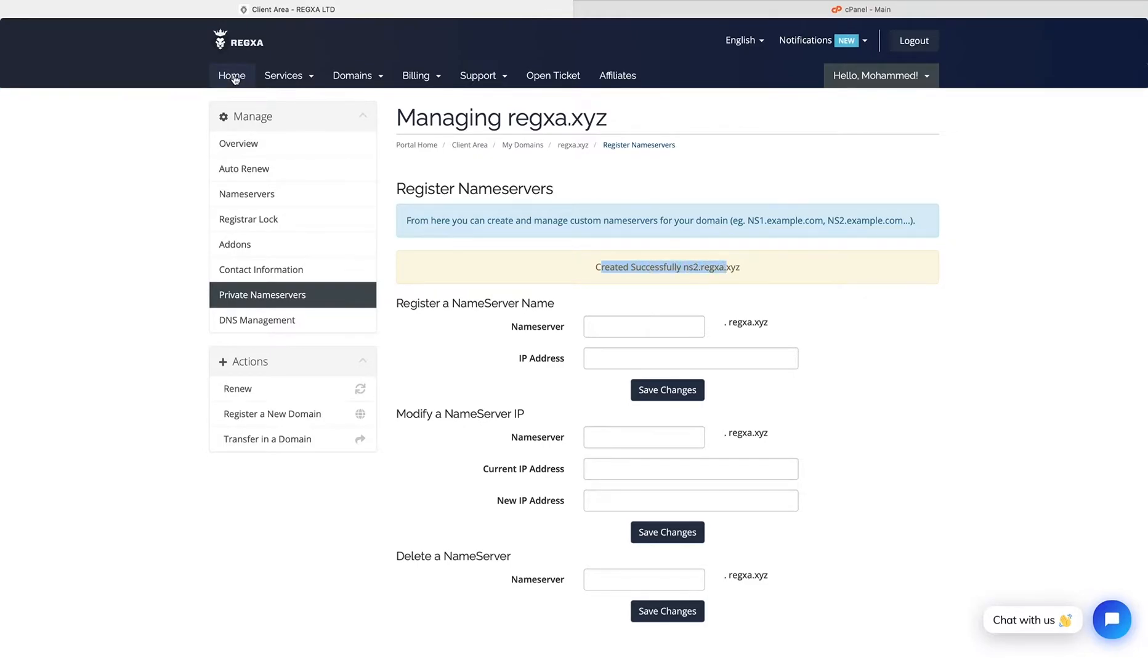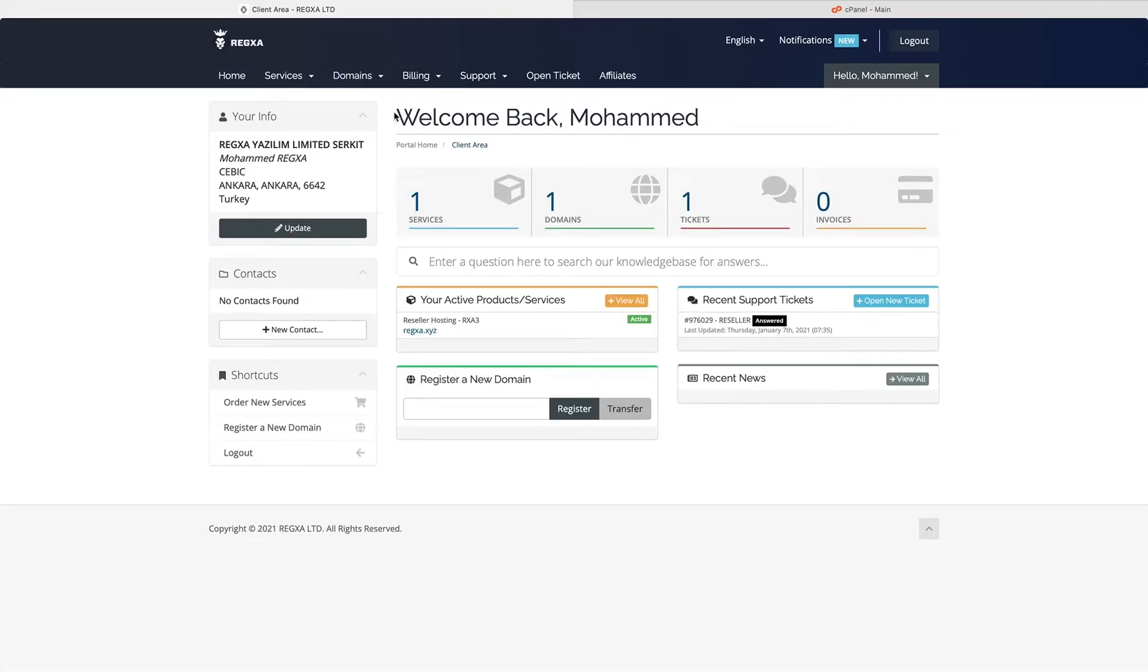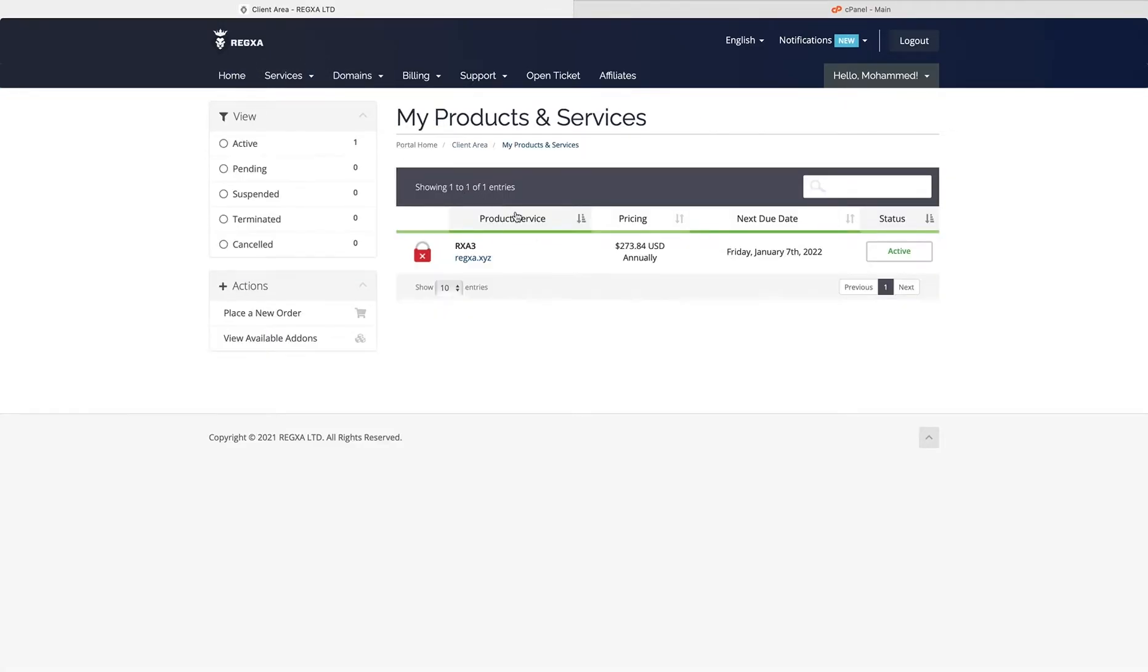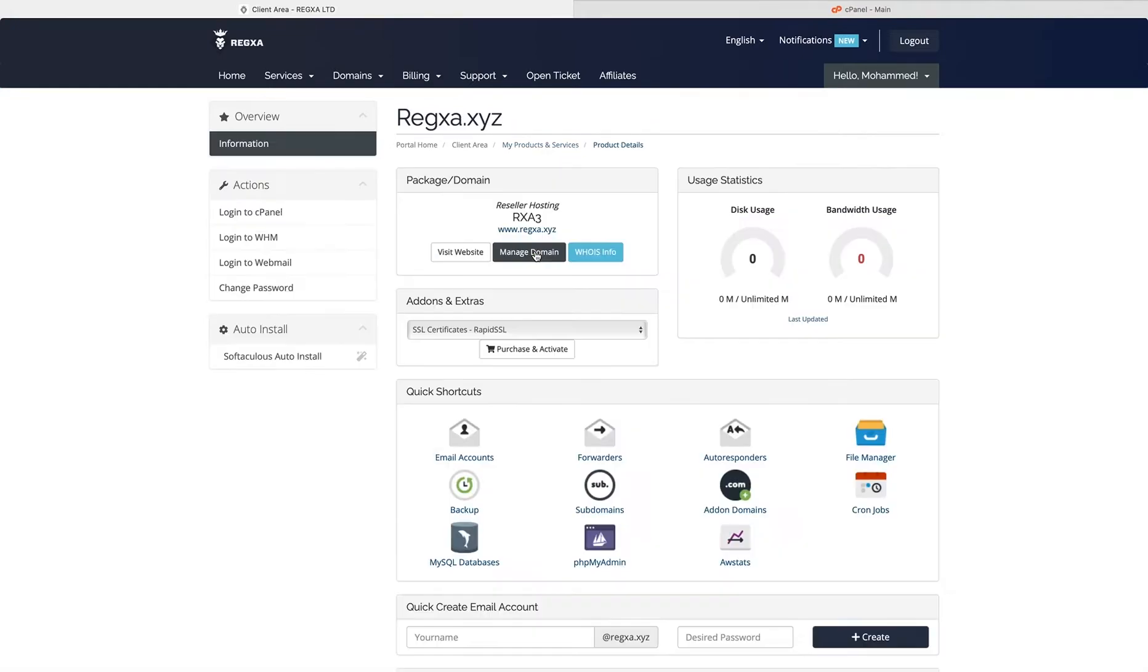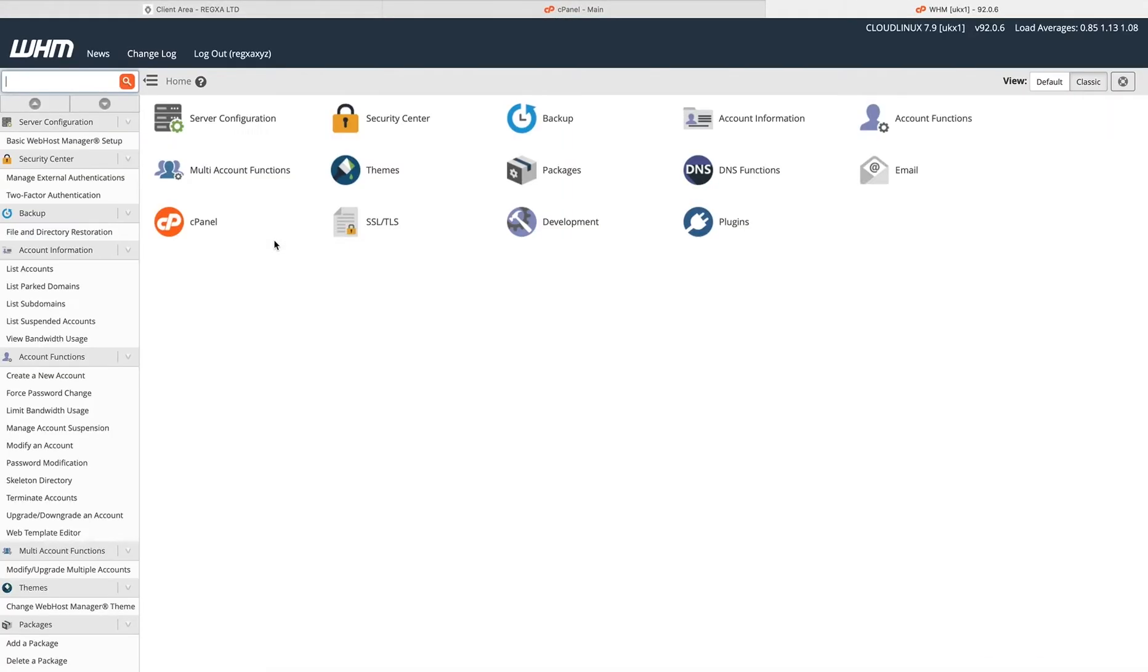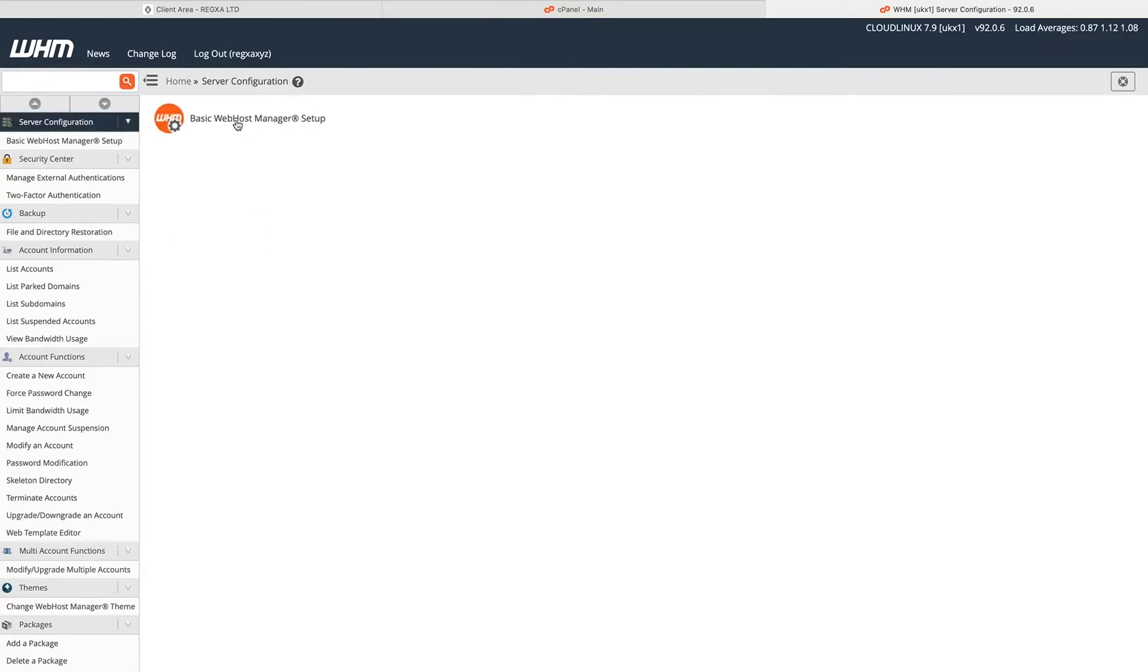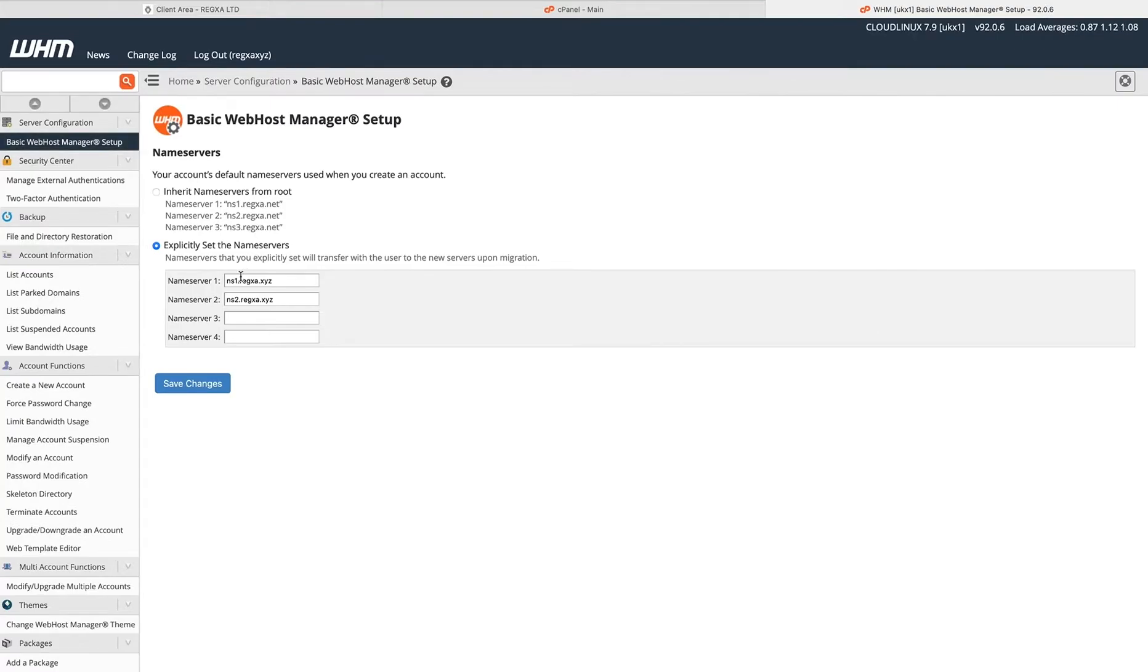Now we go to the reseller login to WHM, go to Server Configuration, Basic WebHost Manager Setup.